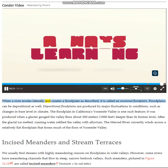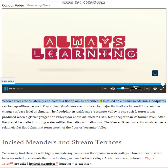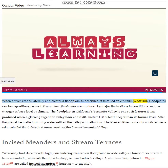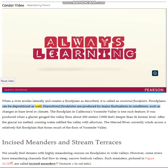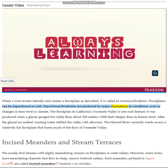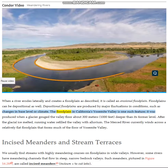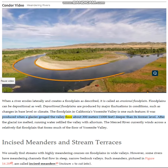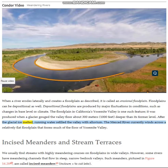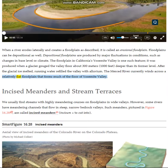When a river erodes laterally and creates a floodplain as described, it is called an erosional floodplain. Floodplains can be depositional as well. Depositional floodplains are produced by major fluctuations in conditions, such as changes in base level or climate. The floodplain in California's Yosemite Valley is one such feature — it was produced when a glacier gouged the valley floor about 300 meters (1,000 feet) deeper than its former level. After the glacial ice melted, running water refilled the valley with alluvium. The Merced River currently winds across a relatively flat floodplain that forms much of the floor of Yosemite Valley.